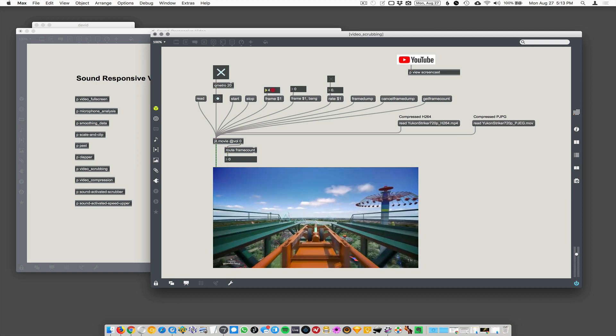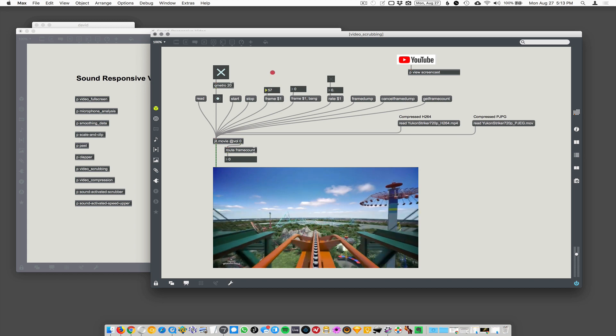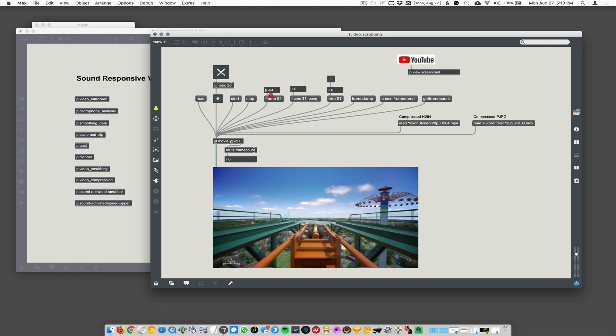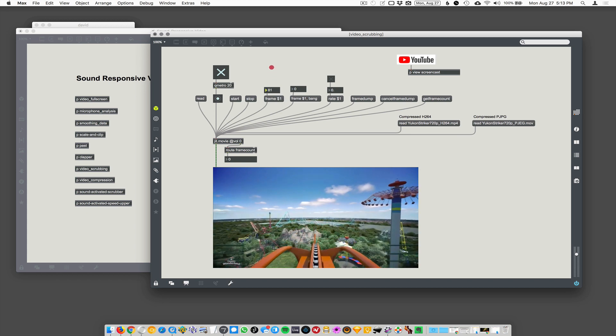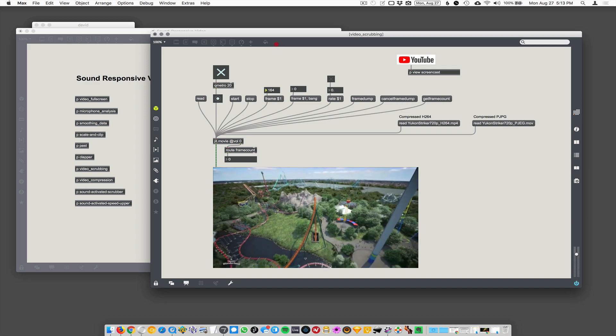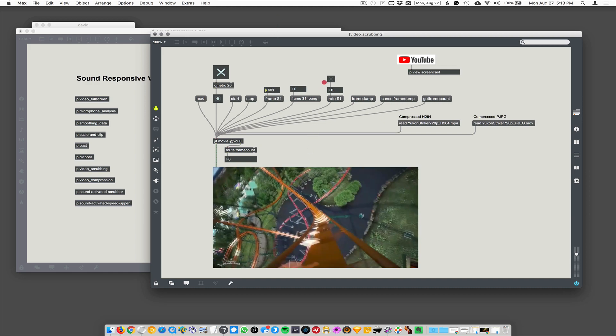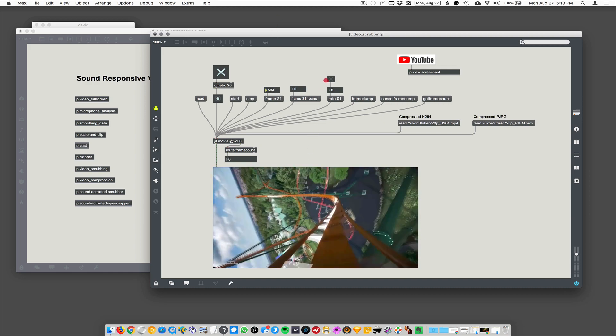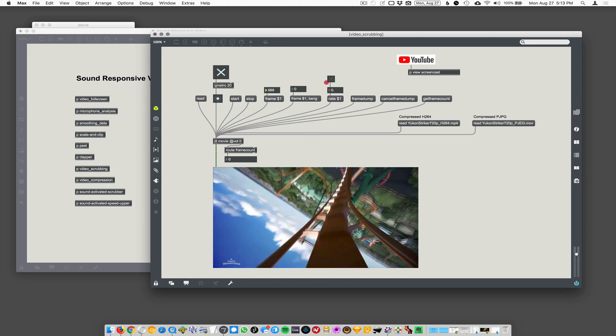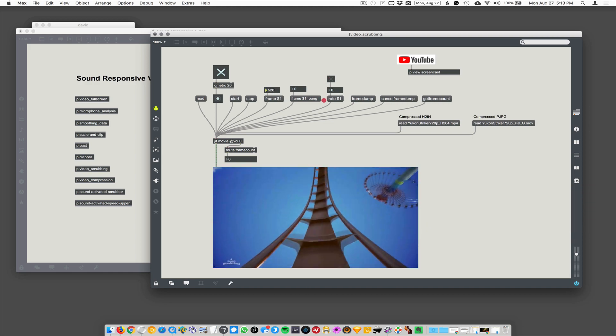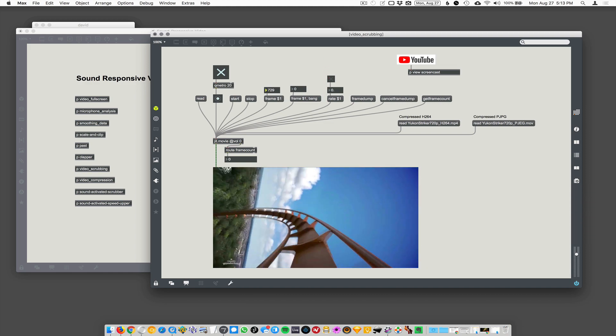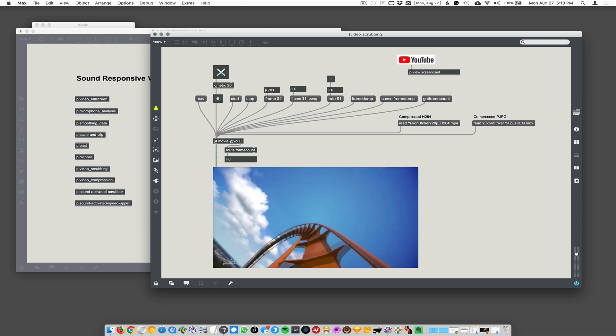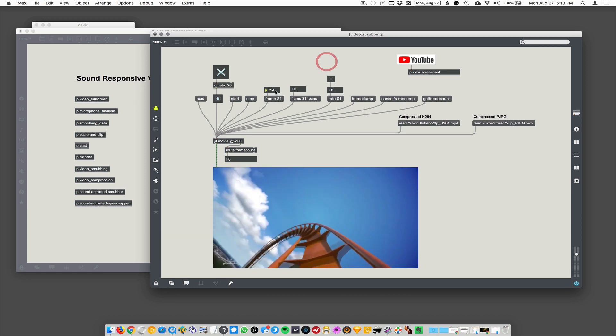Here I'm going to change this number that's going in and I can scrub back and forth. So here I'm scrubbing to specific frame numbers. Let's see, well there we go. And you can see you can scrub really nicely.